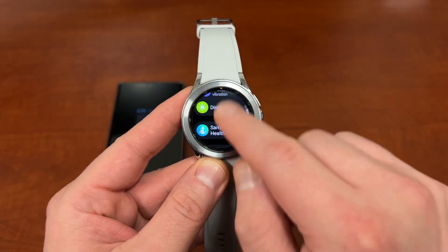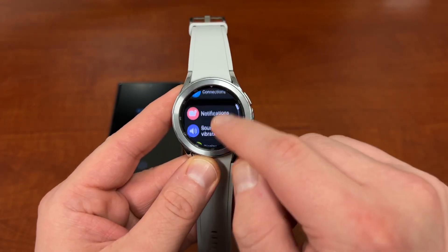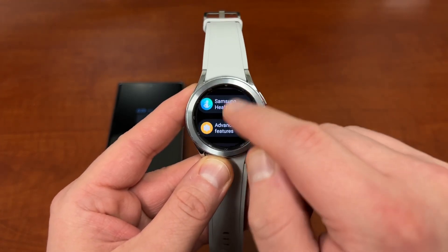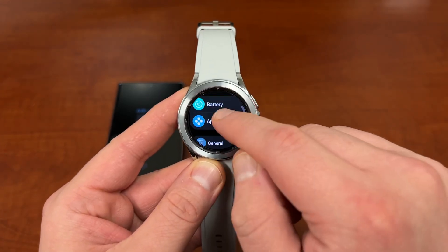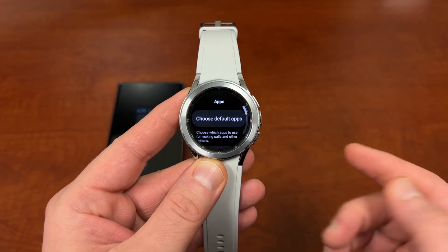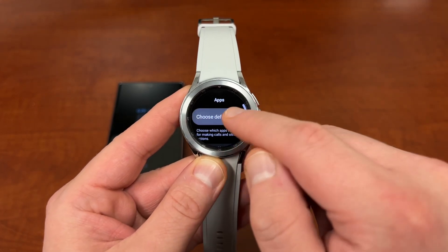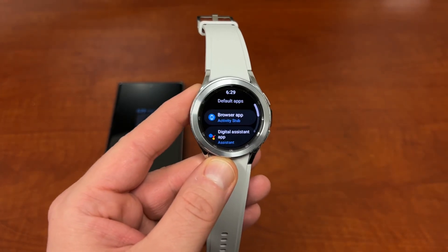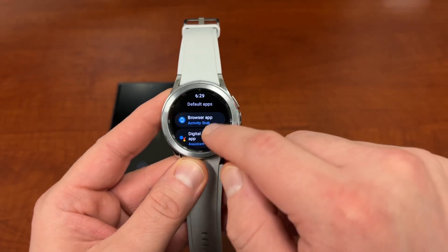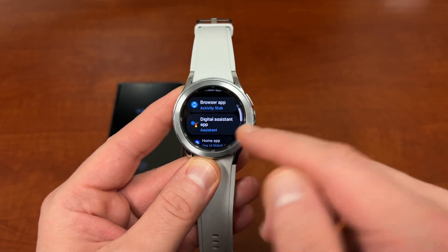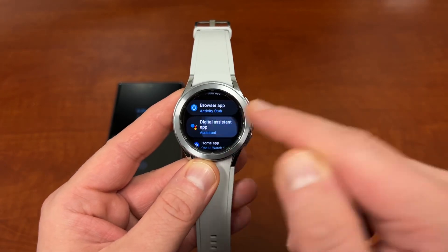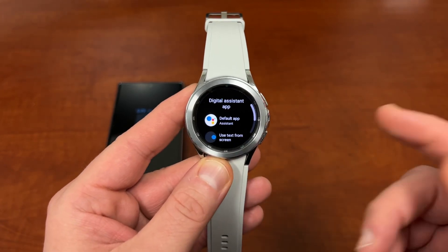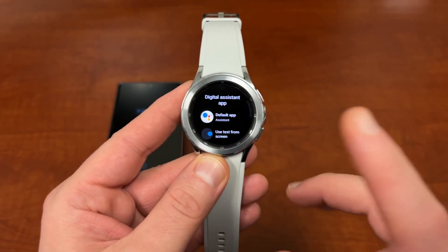To do that, go into Settings. The first thing you're going to do is go into Apps, and then when you go to Apps, choose Default Apps.